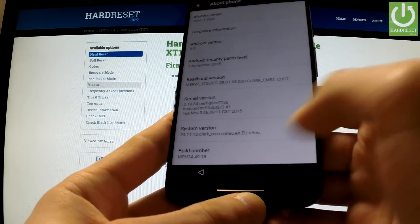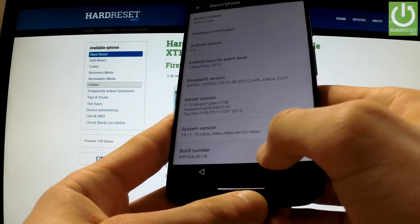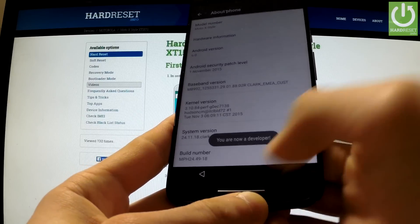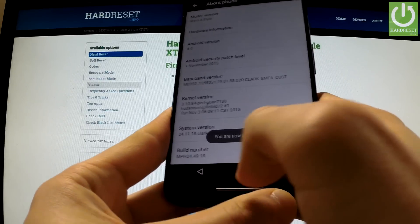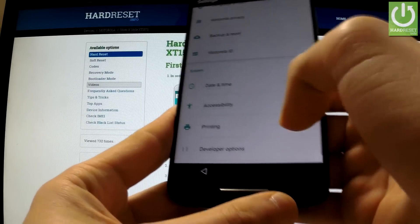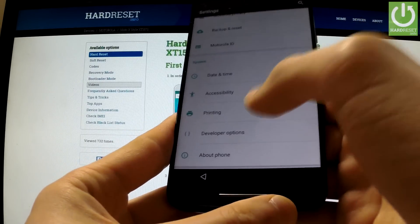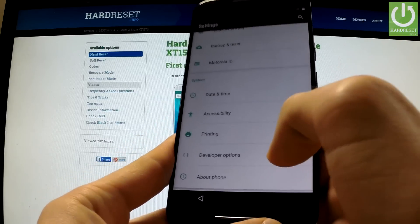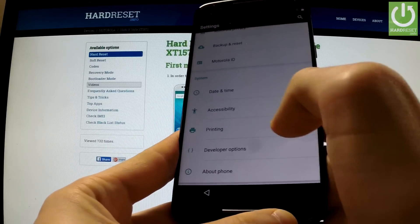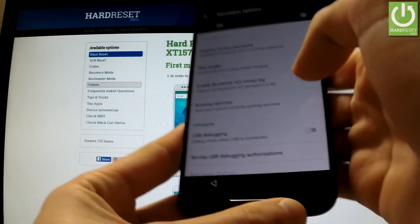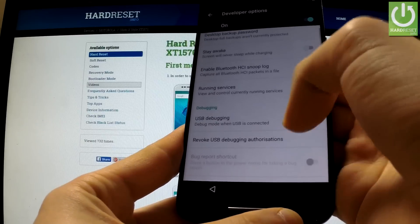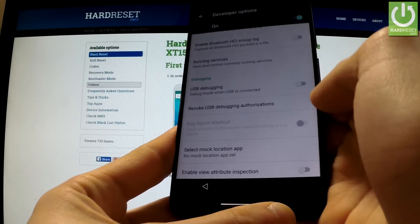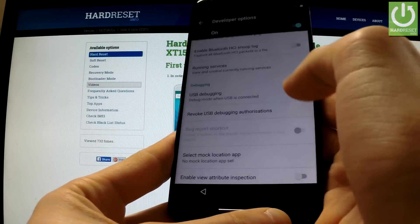Scroll down and choose about phone, scroll down again and tap a couple of times on build number — you are now a developer. Go back to the list of settings and under printing you've got developer options. Select them, scroll down to debugging, and activate USB debugging.